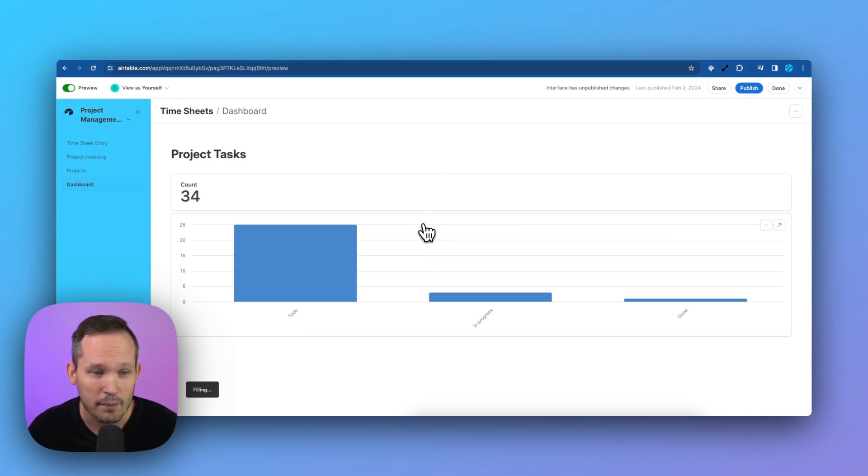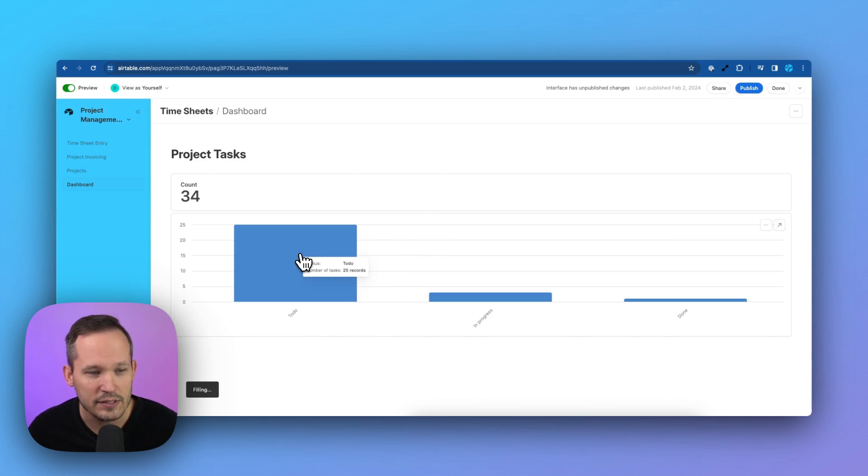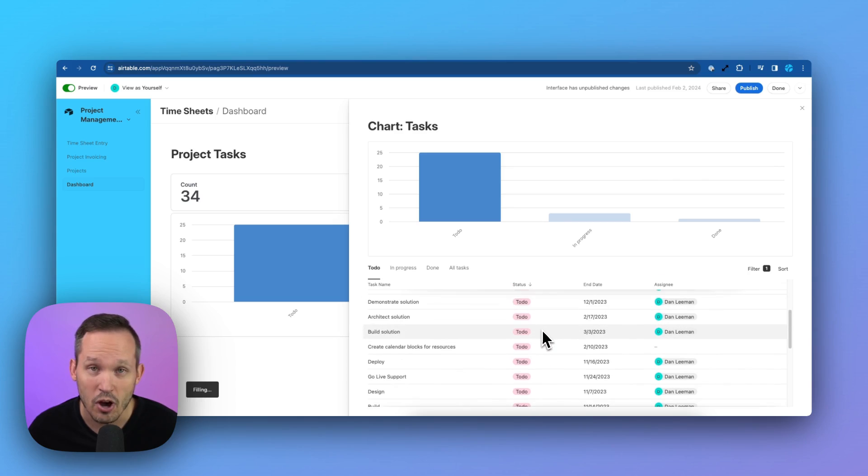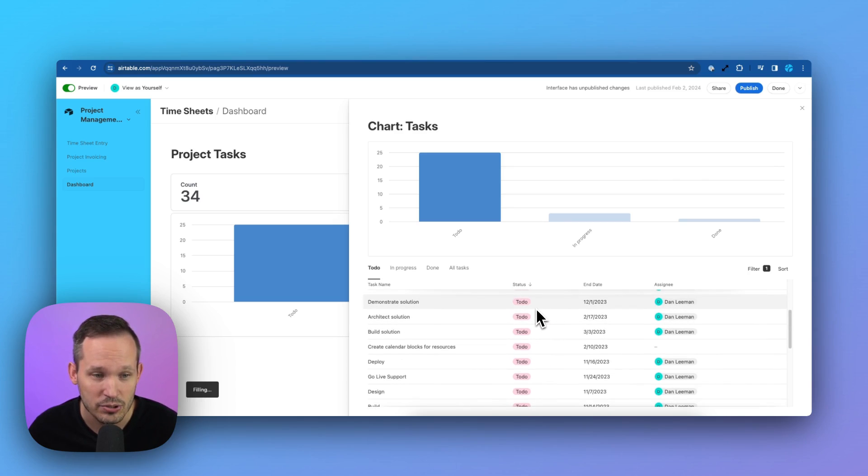So as I'm looking at my chart, we could say, oh, what are these to-dos that I have? I can click into it. It now pulls open that chart, and it shows all of the tasks that have that to-do status.